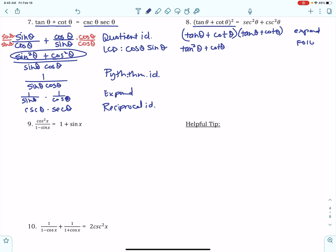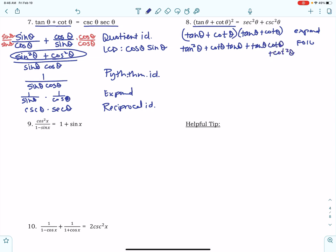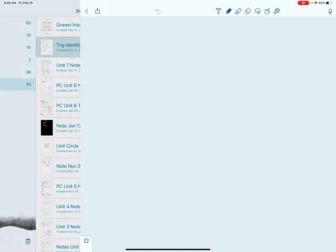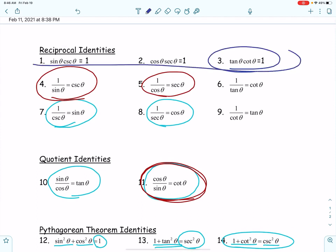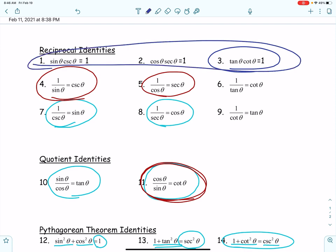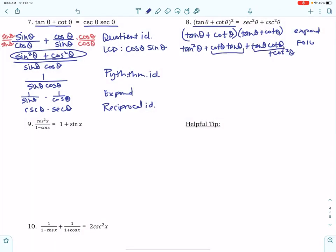This one's going to be tricky, just giving you a heads up. On our identity sheet, I need to remind you of something — we don't use these reciprocal identities in the top row very much, but they can be handy. Anytime you've got cotangent theta times tangent theta, or tangent theta times cotangent theta, you can replace it with 1. That's what we're going to do here, so we end up with tangent squared theta plus 1 plus 1 plus cotangent squared theta, because of those reciprocal identities.